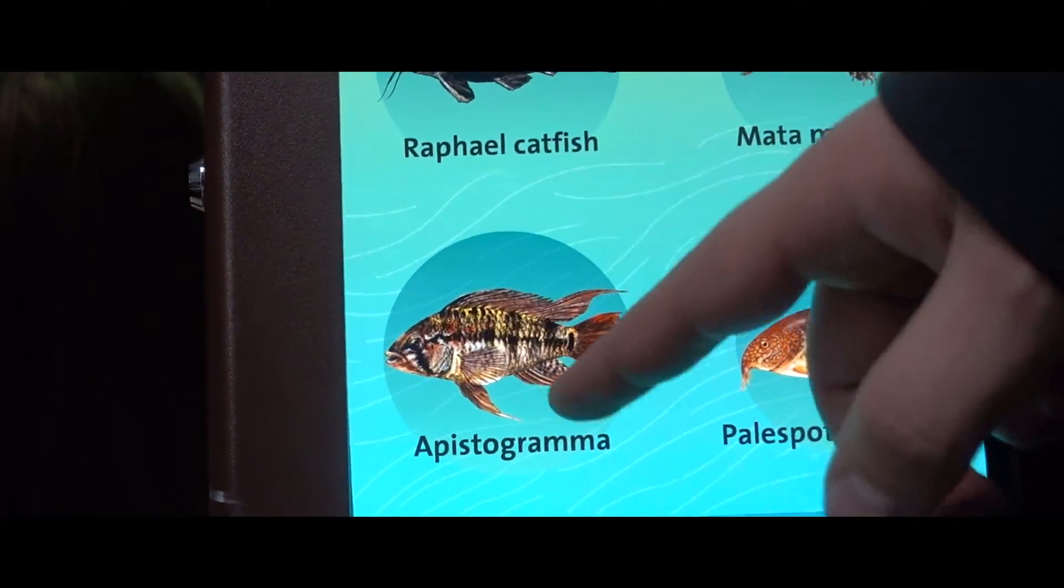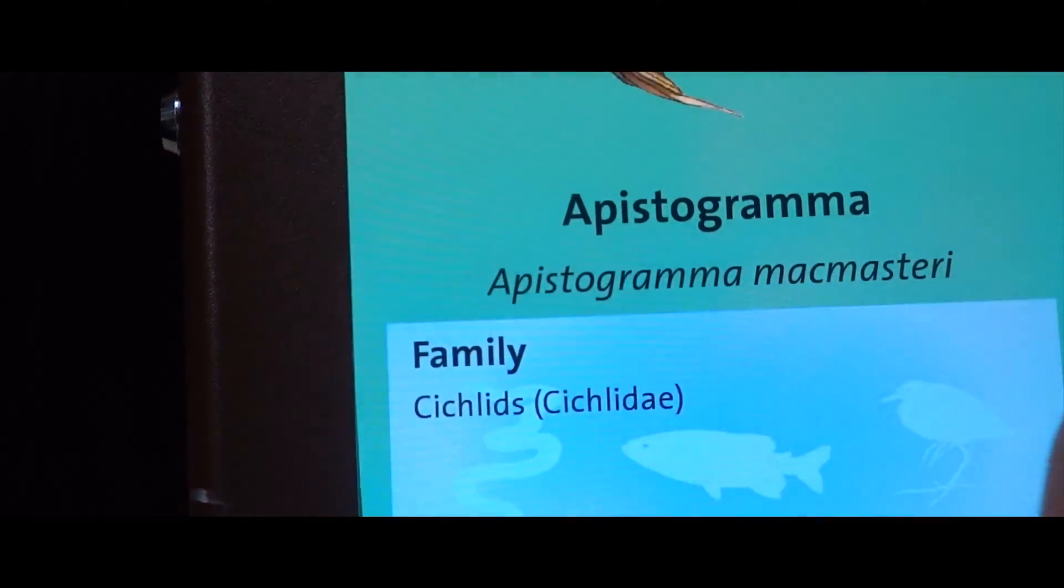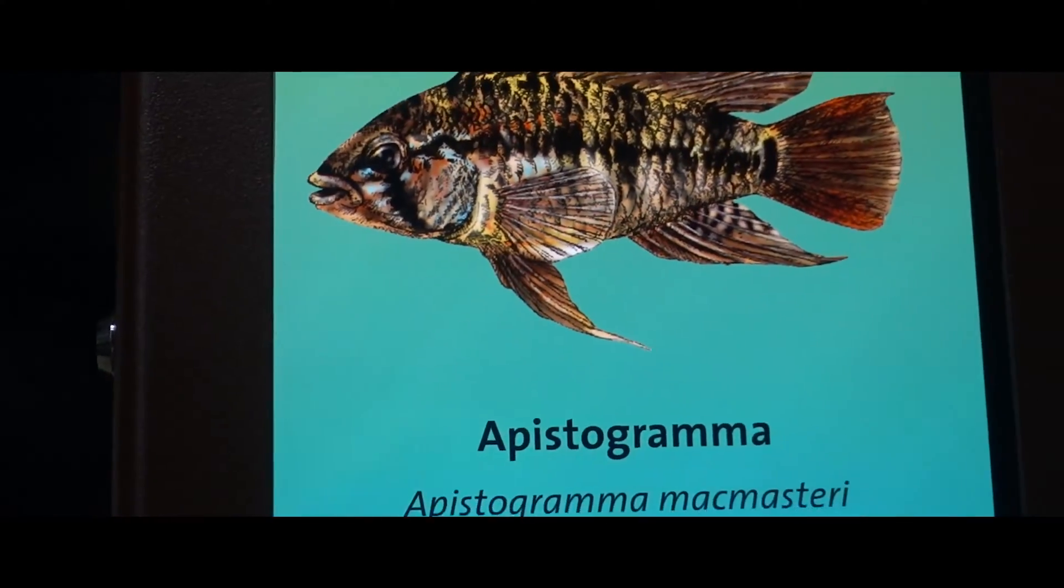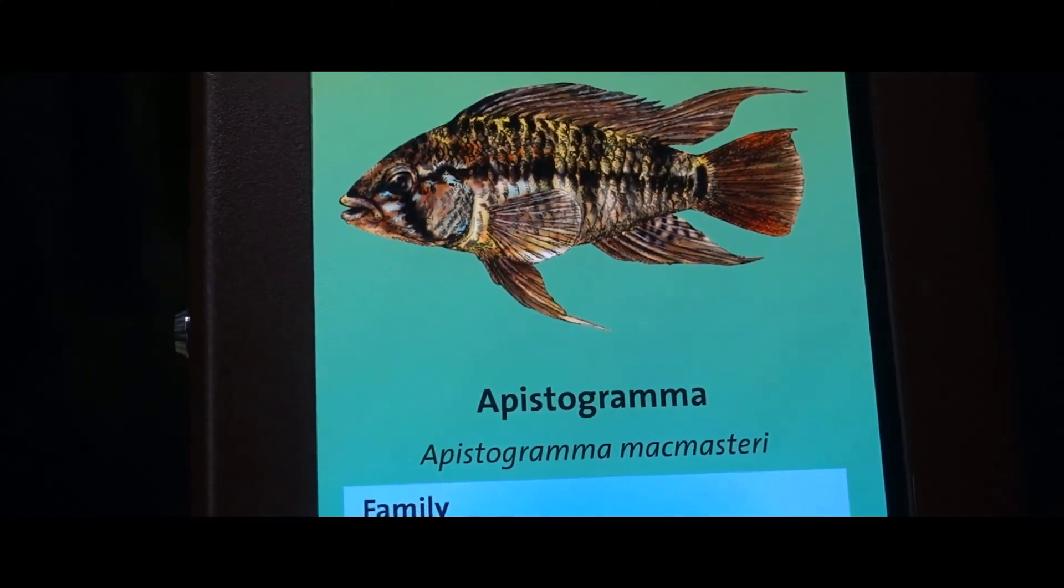Apistograma? Did I pronounce that? Oh, okay.